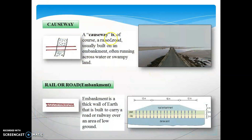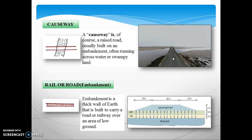A causeway is a raised road, usually built on an embankment, often running across water or swampy land. In simple terms, a causeway is a raised road or platform across a minor stream. A stream having a causeway is motorable — able to be used by motor vehicles — during the dry season. Hence its presence indicates areas of scanty or seasonal rainfall. A causeway is a kind of bridge, but not exactly a bridge.